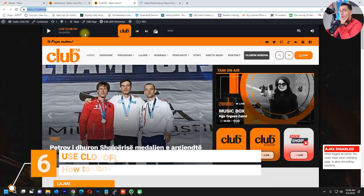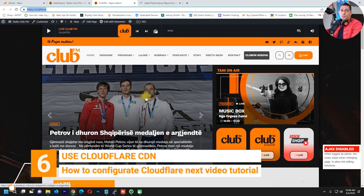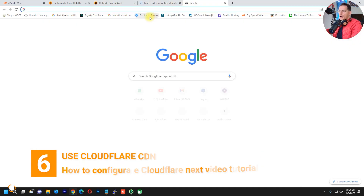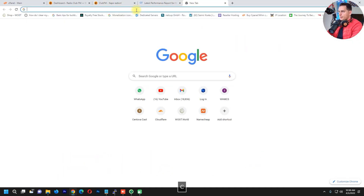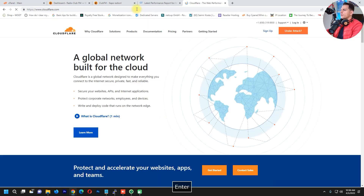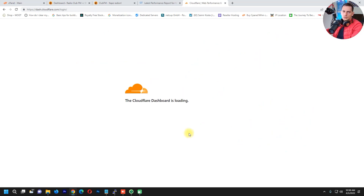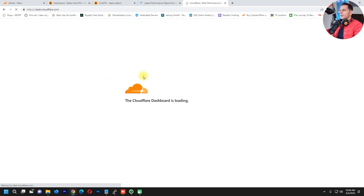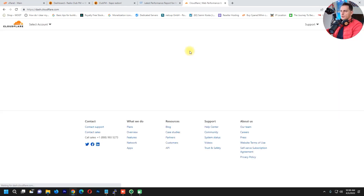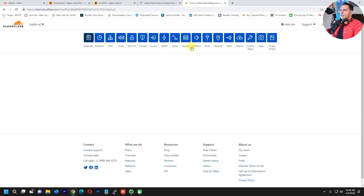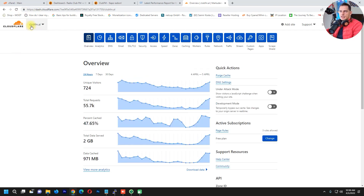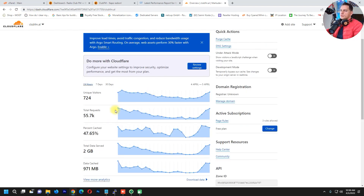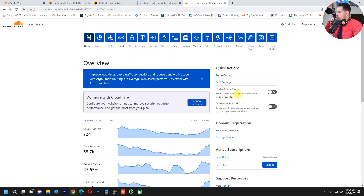Another thing I really recommend for making your website faster is using Cloudflare — it's very important. Go to Cloudflare, and if you don't have an account, create one. I'll log in to Cloudflare and check if this website is already there. Yes, you can see this website is on Cloudflare — you can see the traffic and everything here.